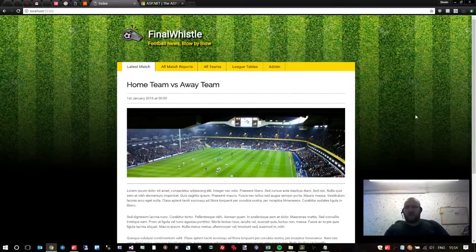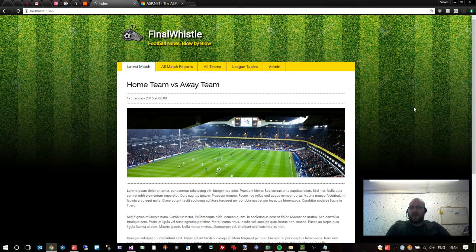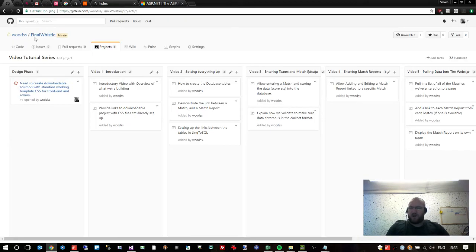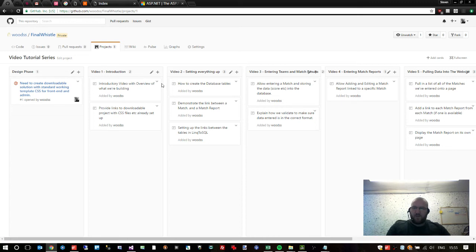Hi guys, welcome back to this ASP.NET tutorial. This is Let's Build Final Whistle and this is part two. If you haven't watched part one, you might want to go and do that by clicking here, just to find out what we're going to be doing. We are in github.com/woodss/final-whistle in the projects tab. Video two, which is what we're doing now, is setting everything up — we need to create the database tables to actually store our information.